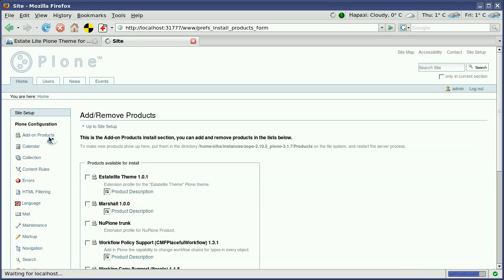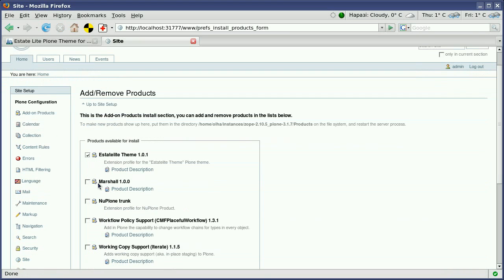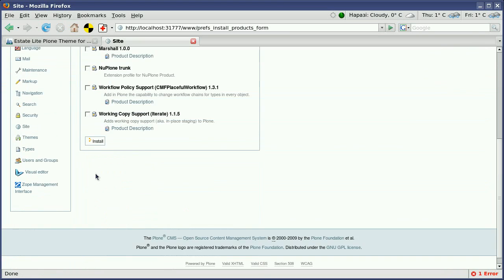And select the Estate Light theme from the products available for install. Select it, go to the bottom of this page, and press install.